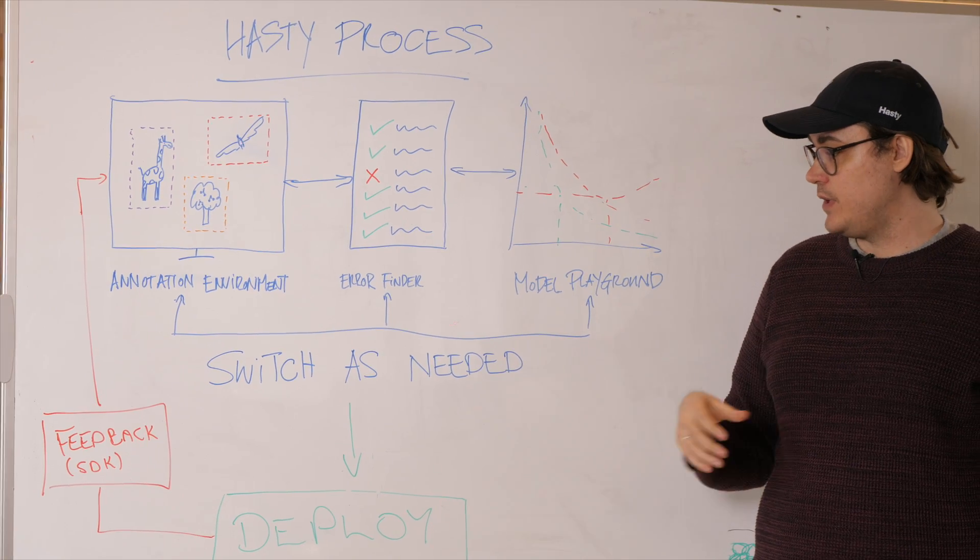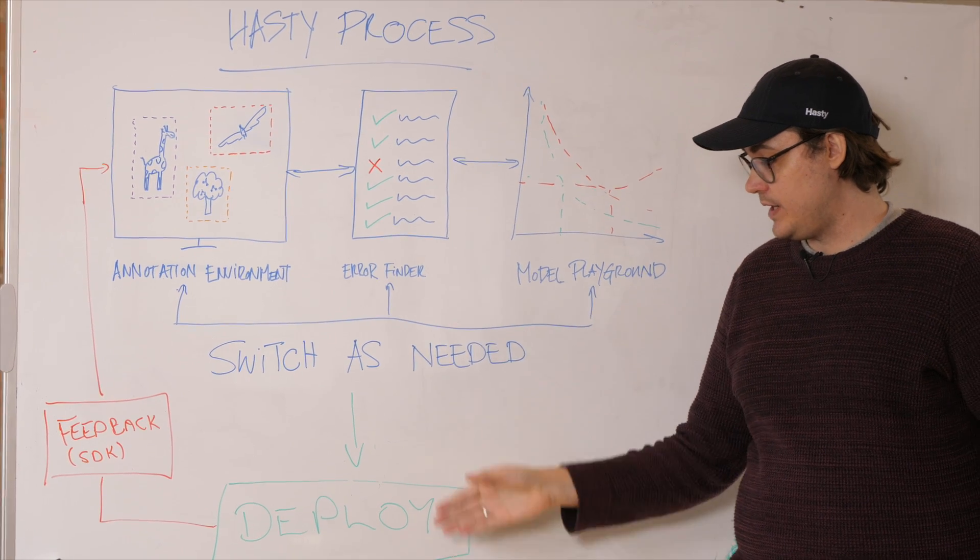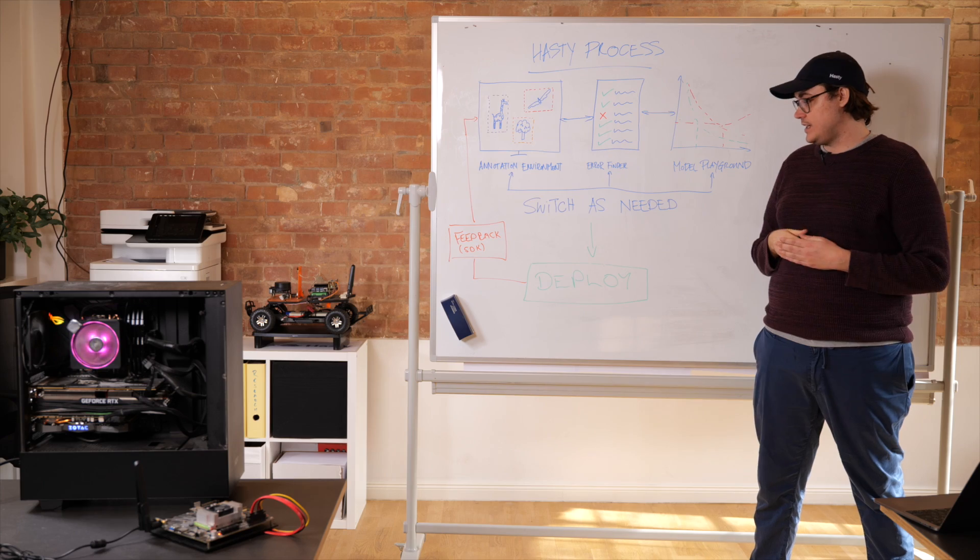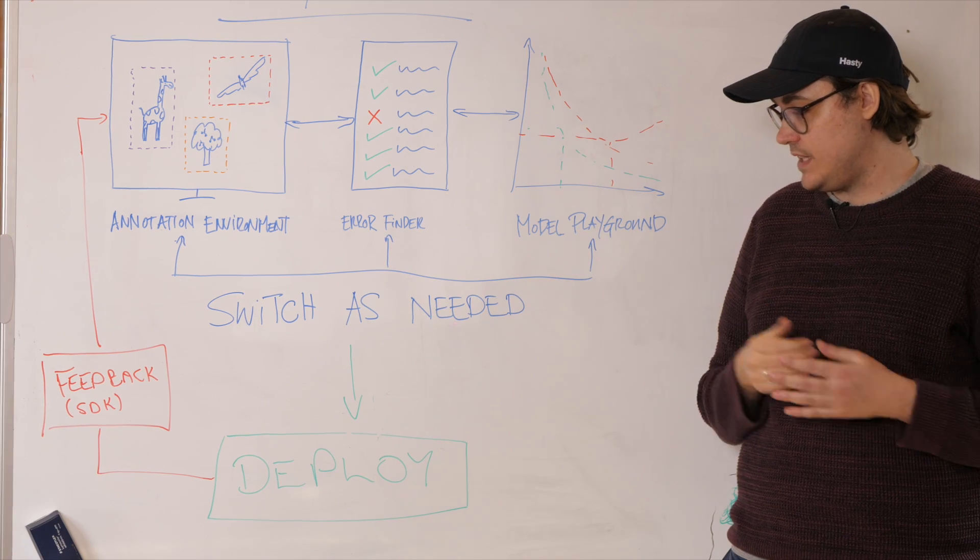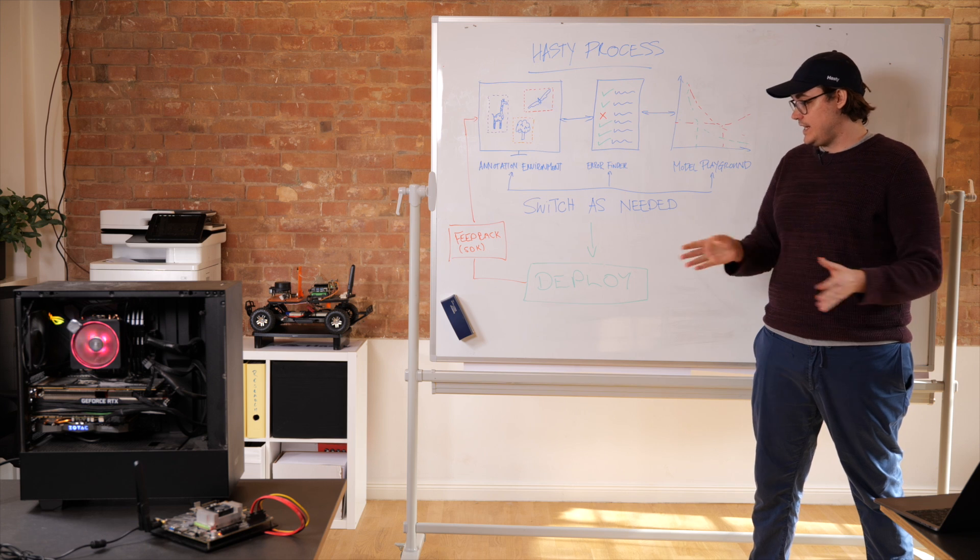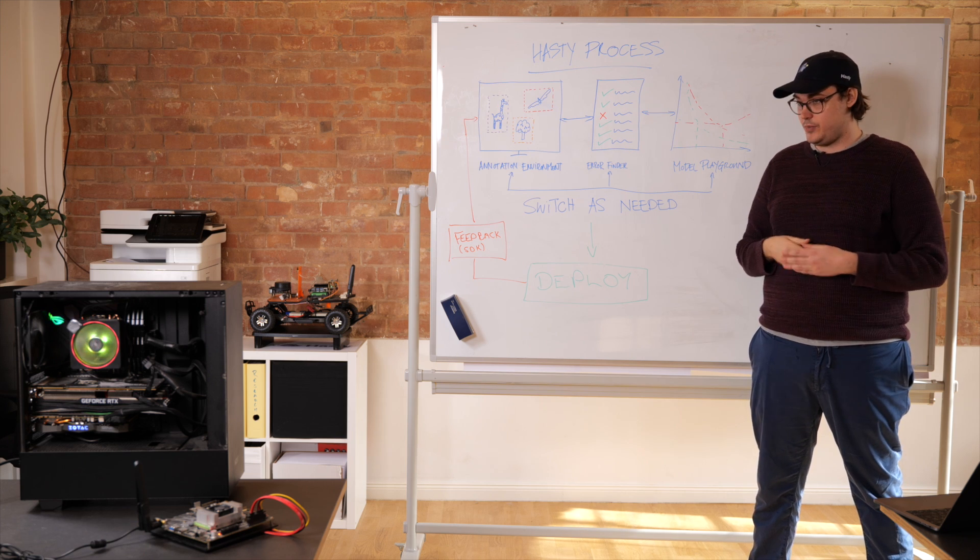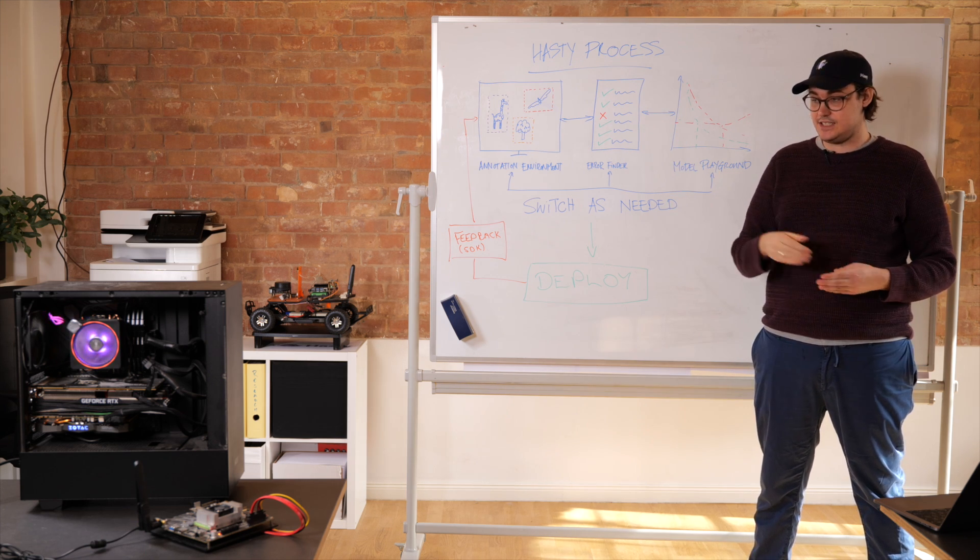When you get to a state when your model is production ready, you can go and deploy it either to normal cloud-based infrastructure or to any device. For example, this desktop, this Jetson or even this car.